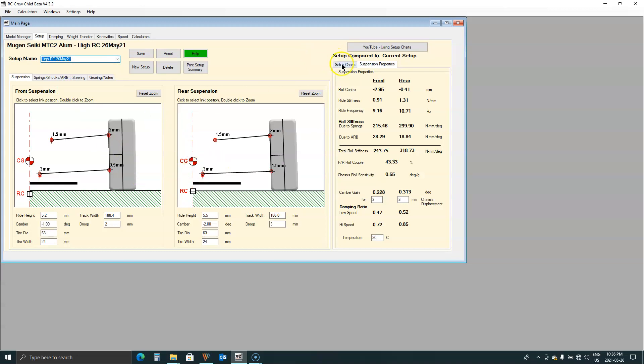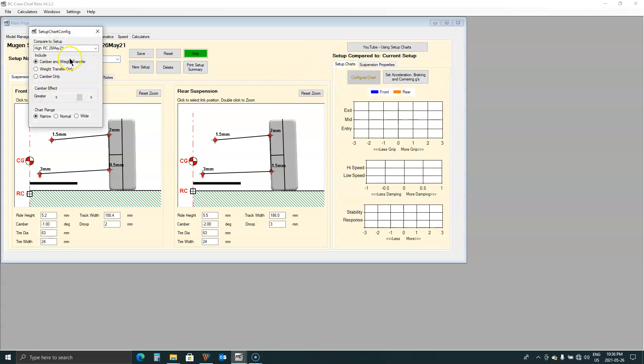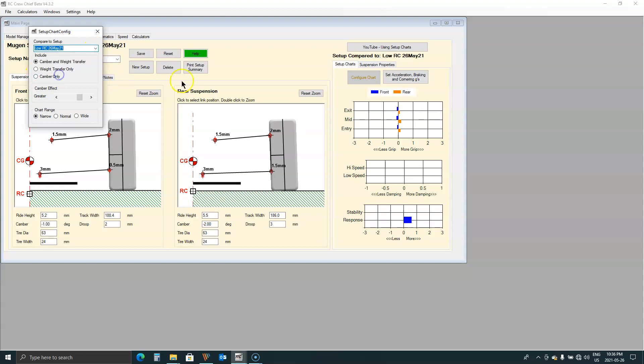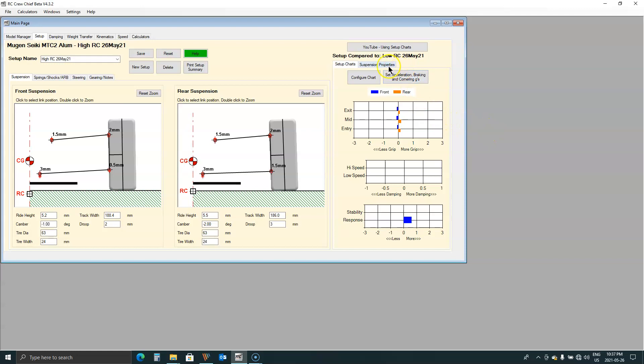And if we want to compare these so you can see them side by side. There's what you've got. So there's the high roll center version and the low roll center version is in red. So you've got about three and a half millimeters difference in the roll center height on the front and about four in the rear.